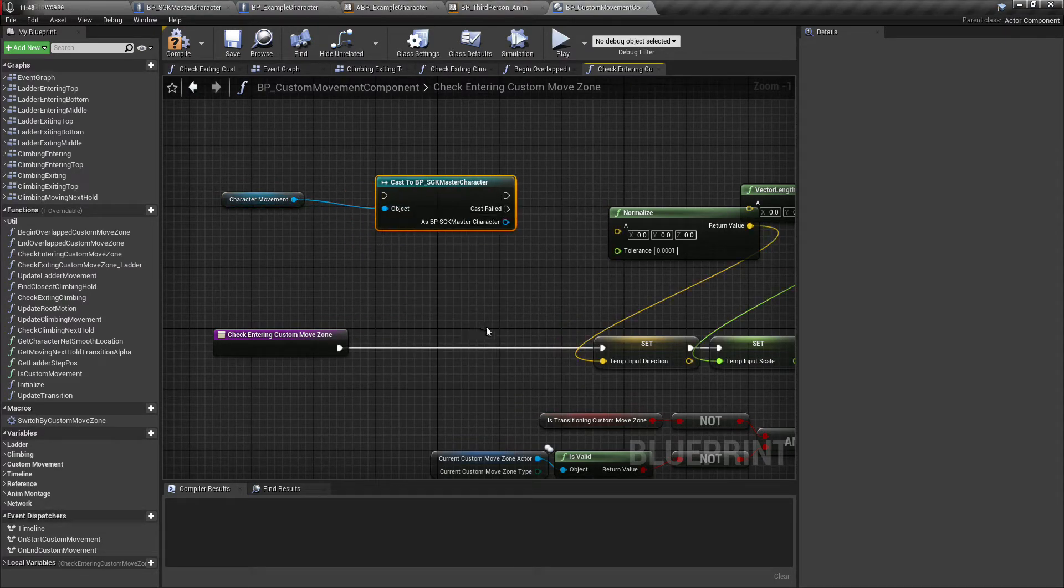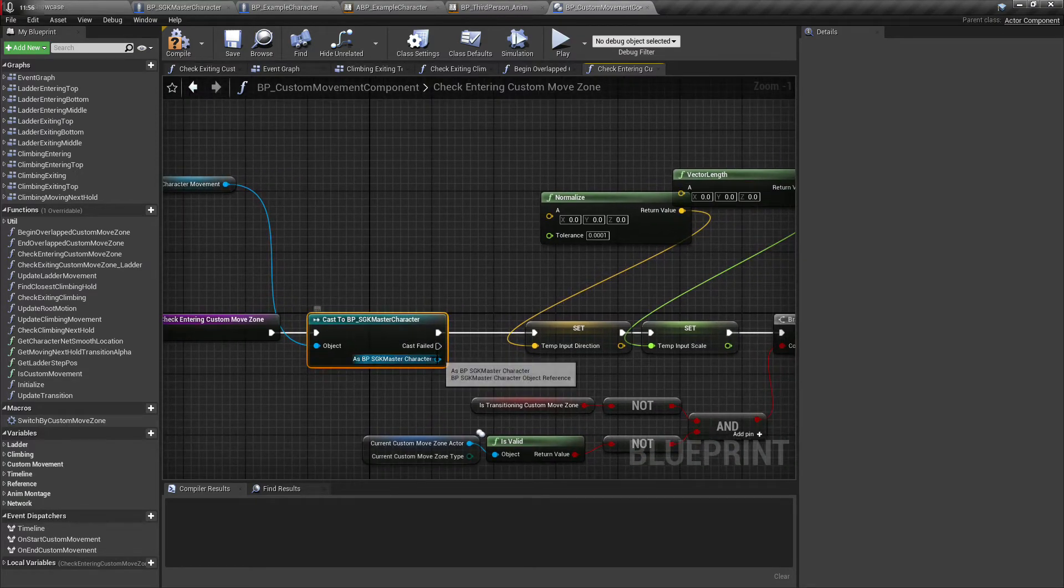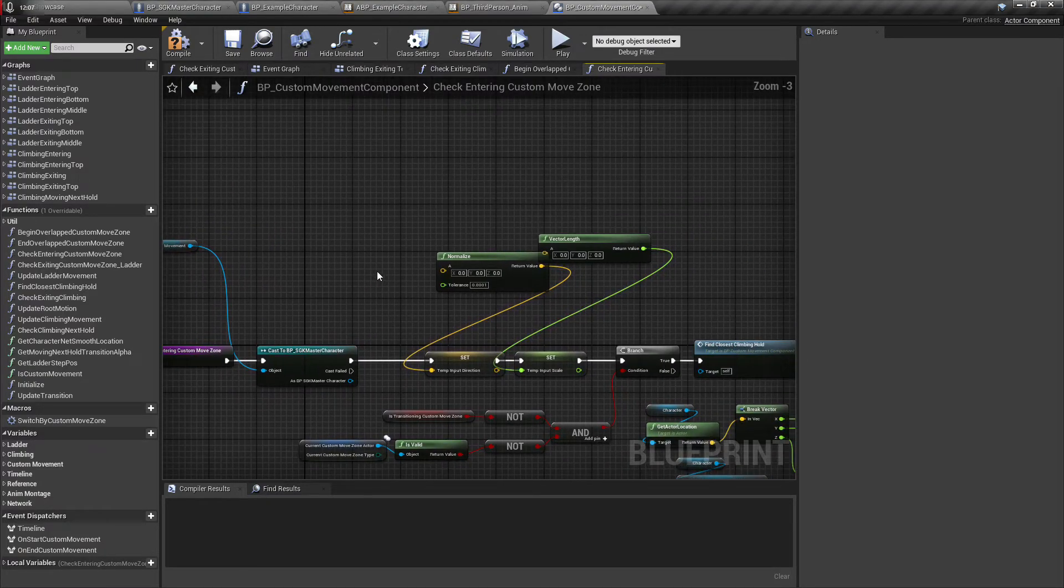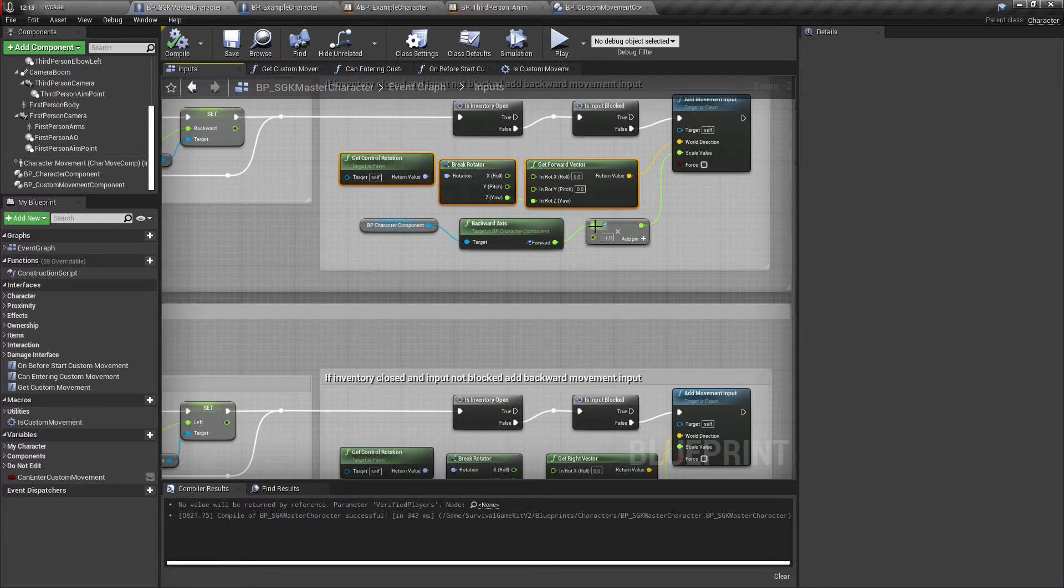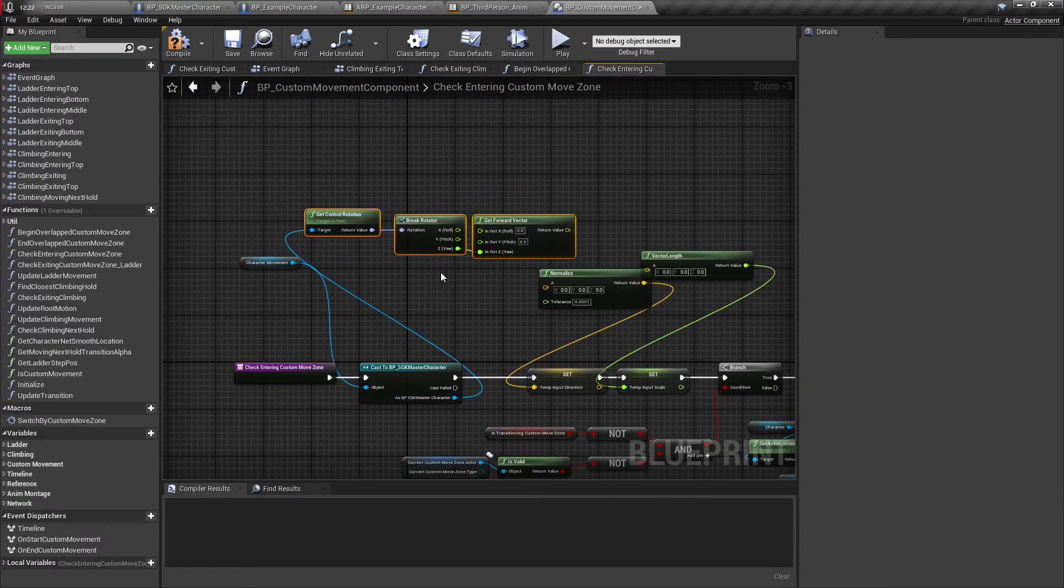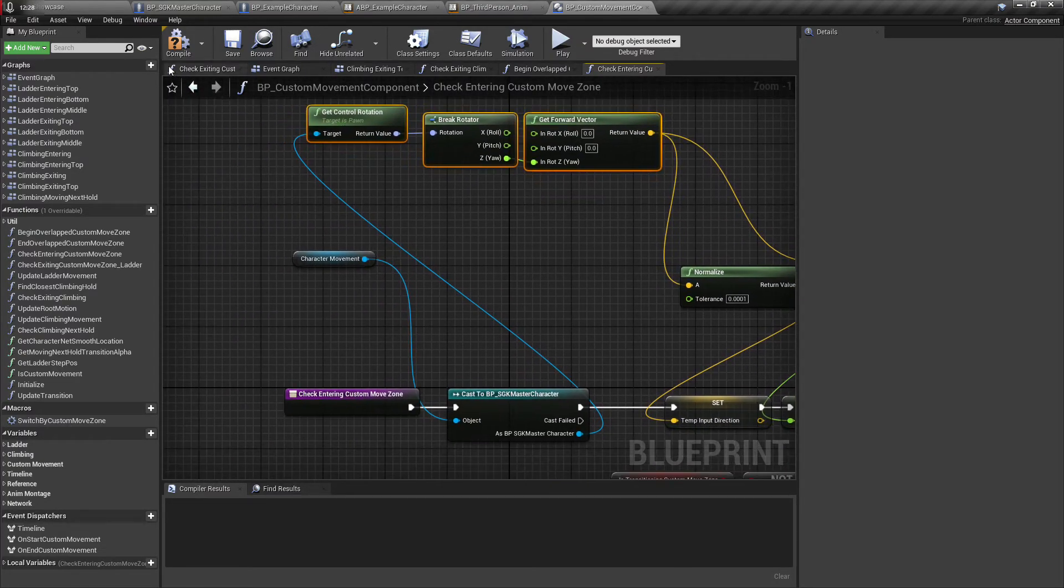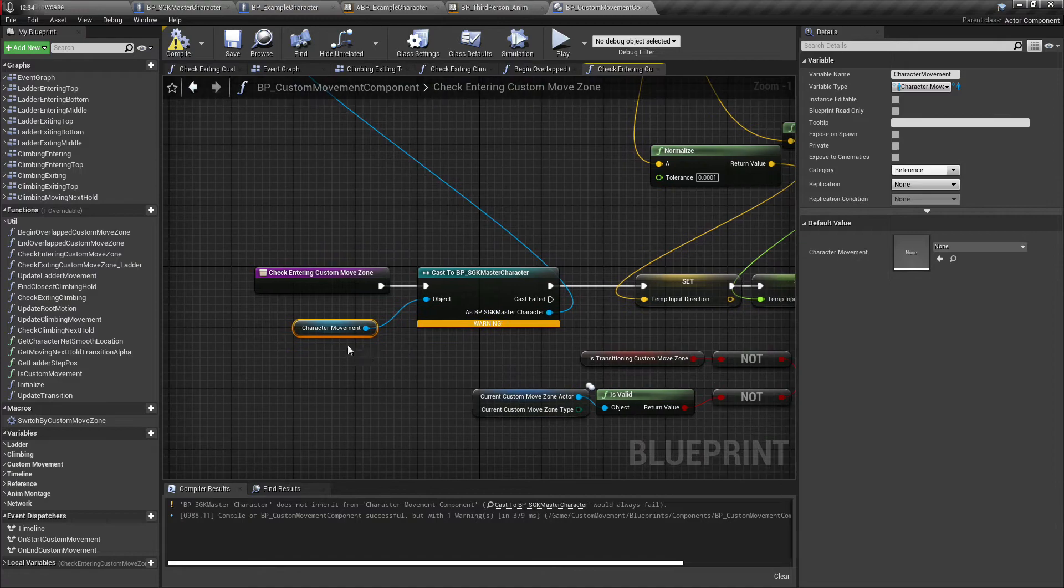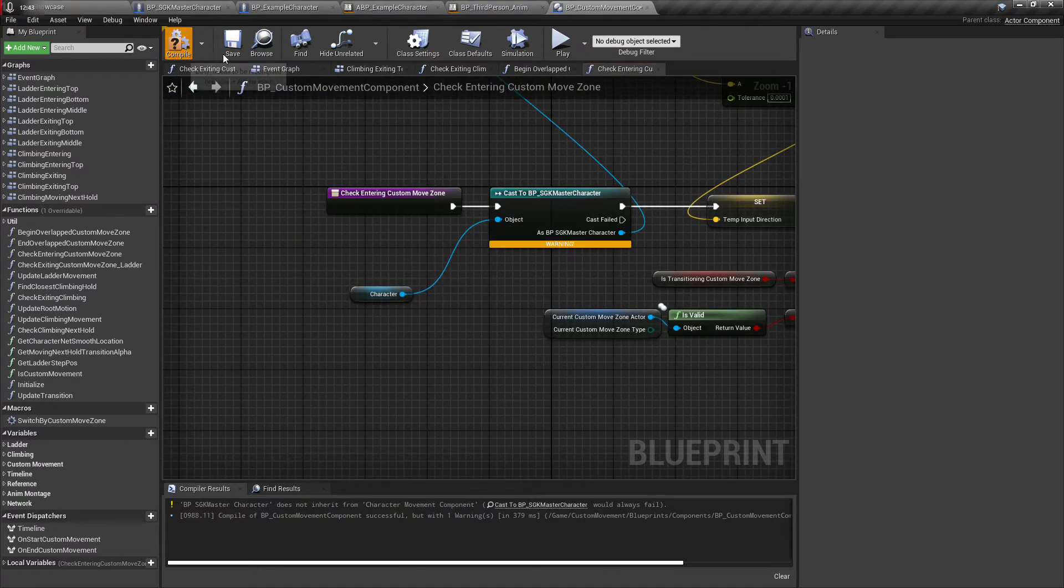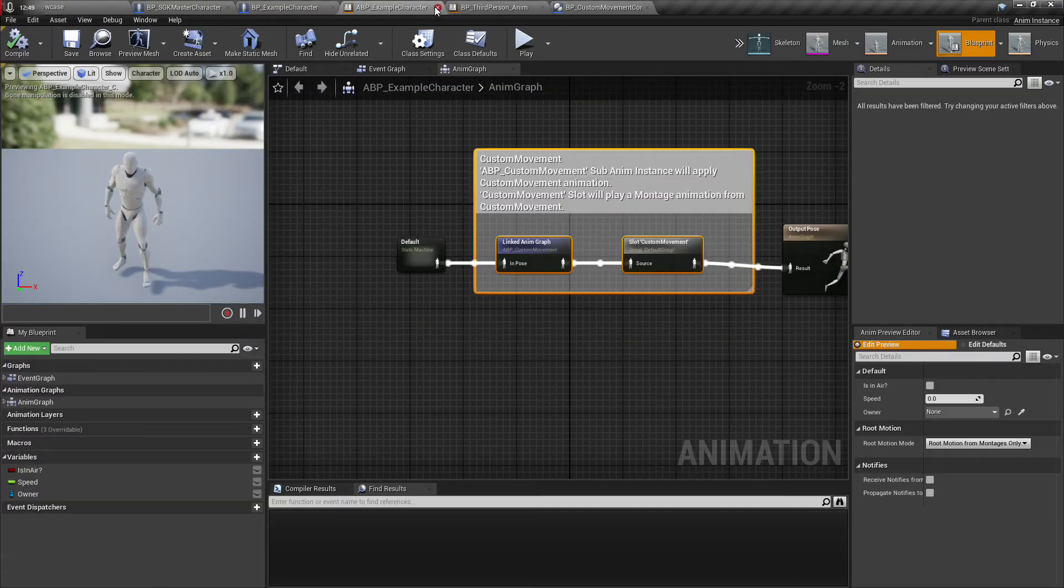And then from here we're going to cast to SGK master character. Hook this up as our object. And then from here, so let me see here, this is what we need. So this will give us the correct values for this. Oh I plugged in character movement. It's not character movement, it's character. Sorry, I wasn't looking.